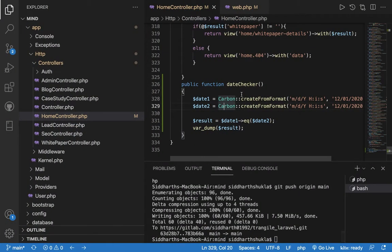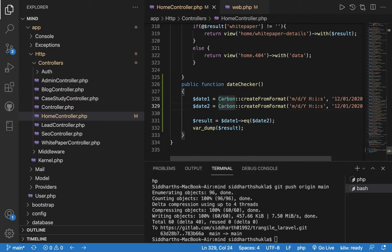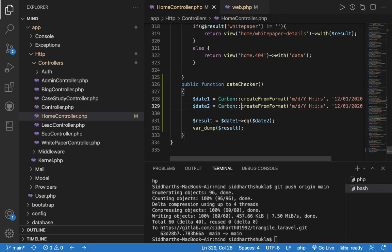Let me show you, whenever you want to integrate date functionality, the Carbon package is really amazing. You can integrate this package, we already have Carbon, and you can check here.